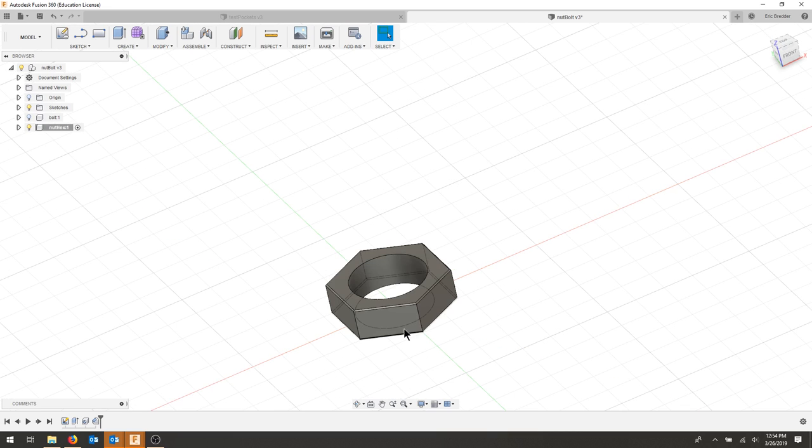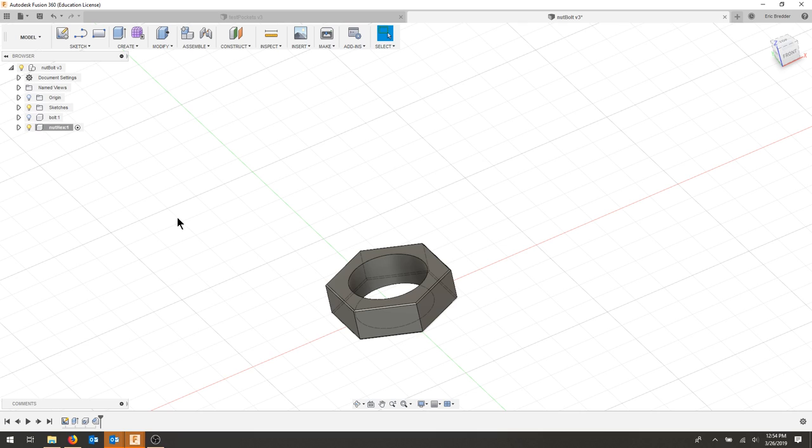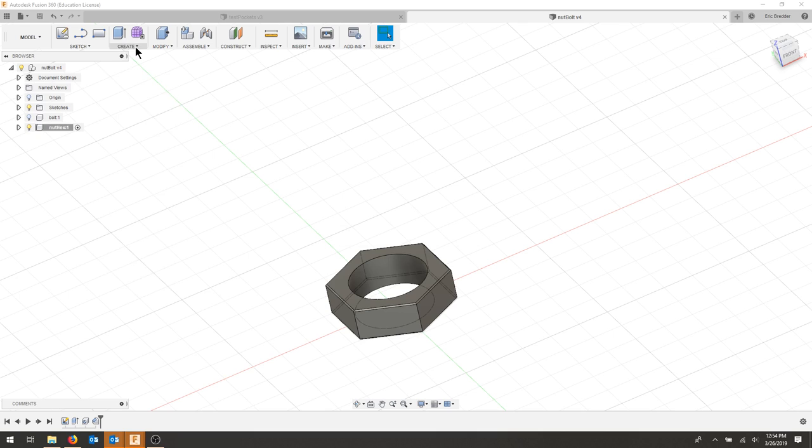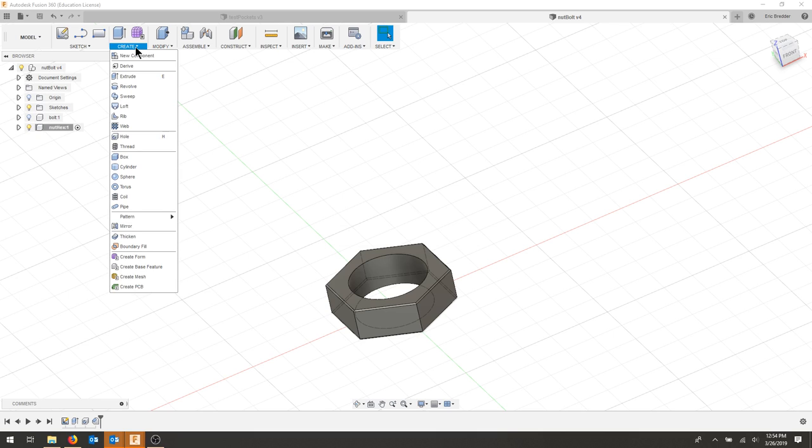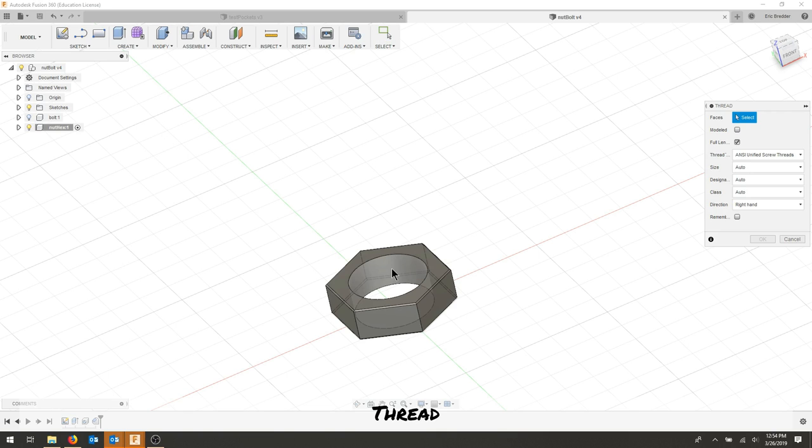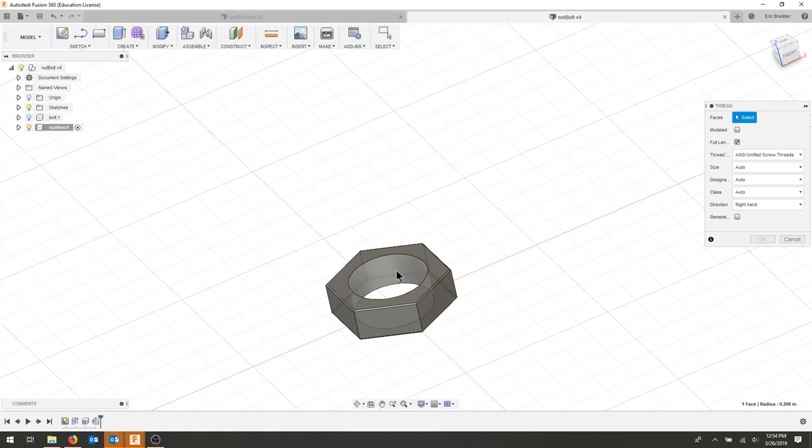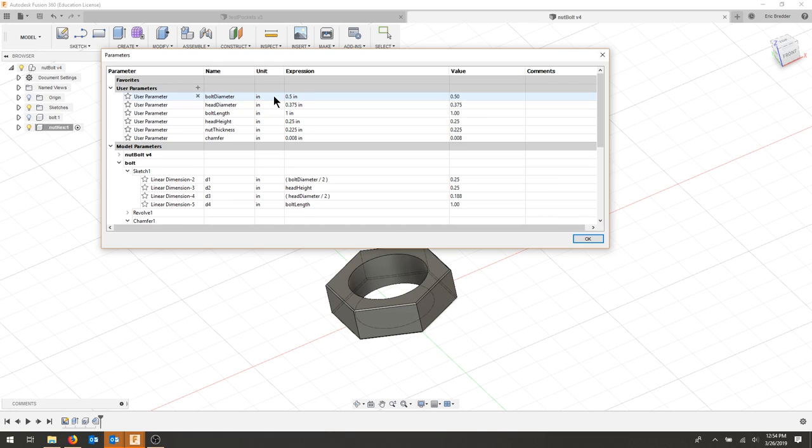From here, make sure to save your design. If you'd like to add threads, you can go through the create menu, click thread, click the inside face where you want to apply threads. It should populate with what you wanted. I'm going to go back and change mine to quarter-20 since that was our example.